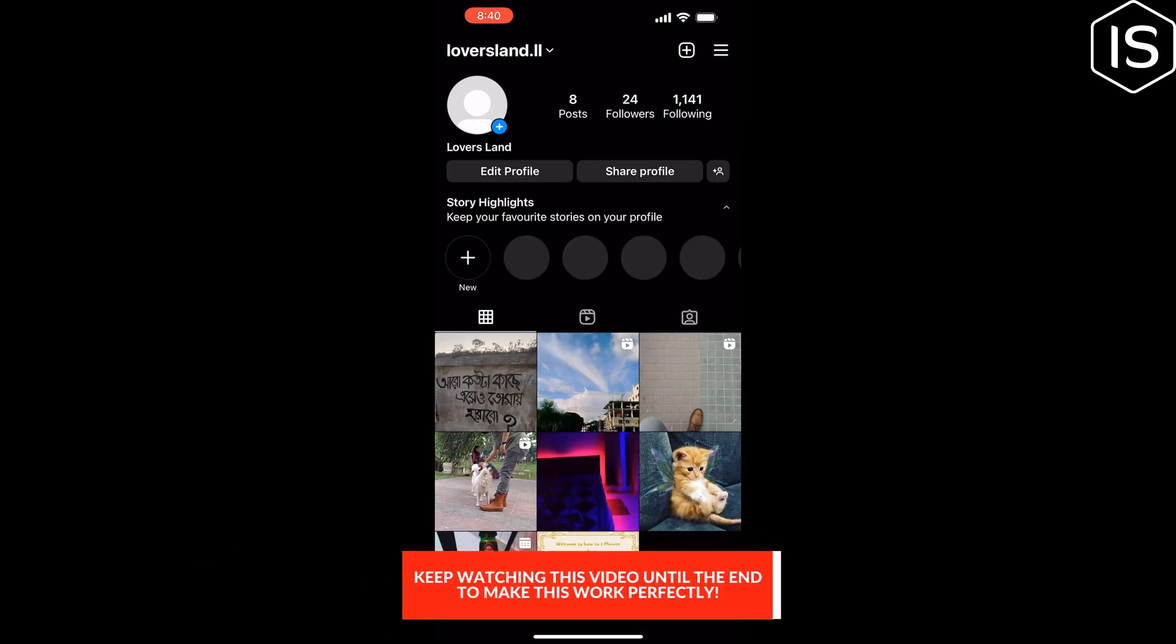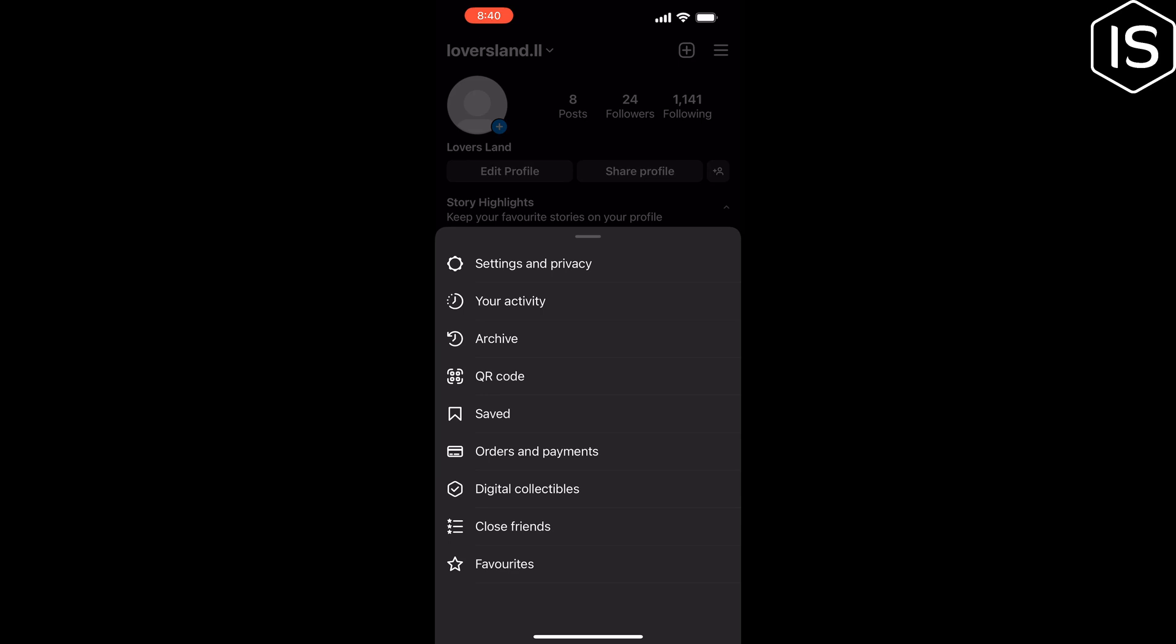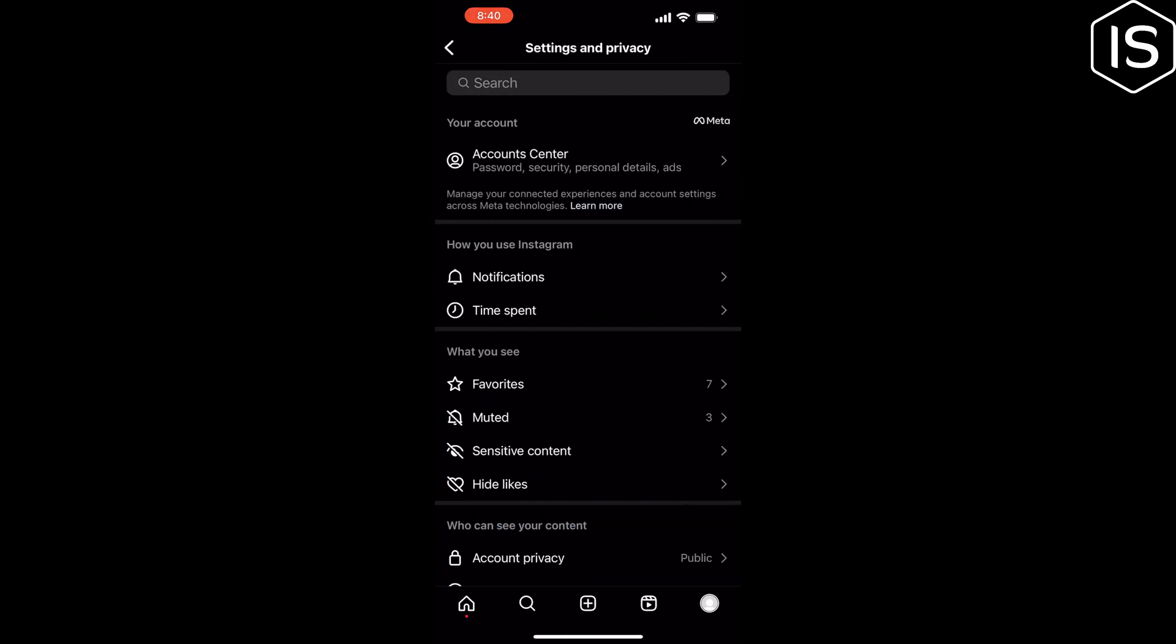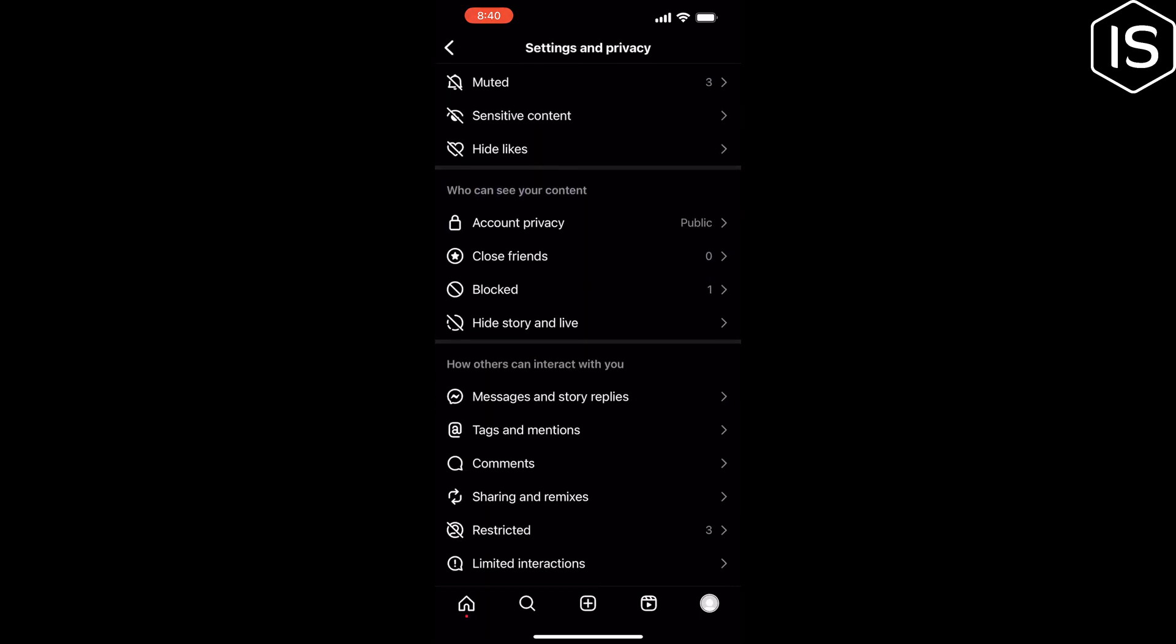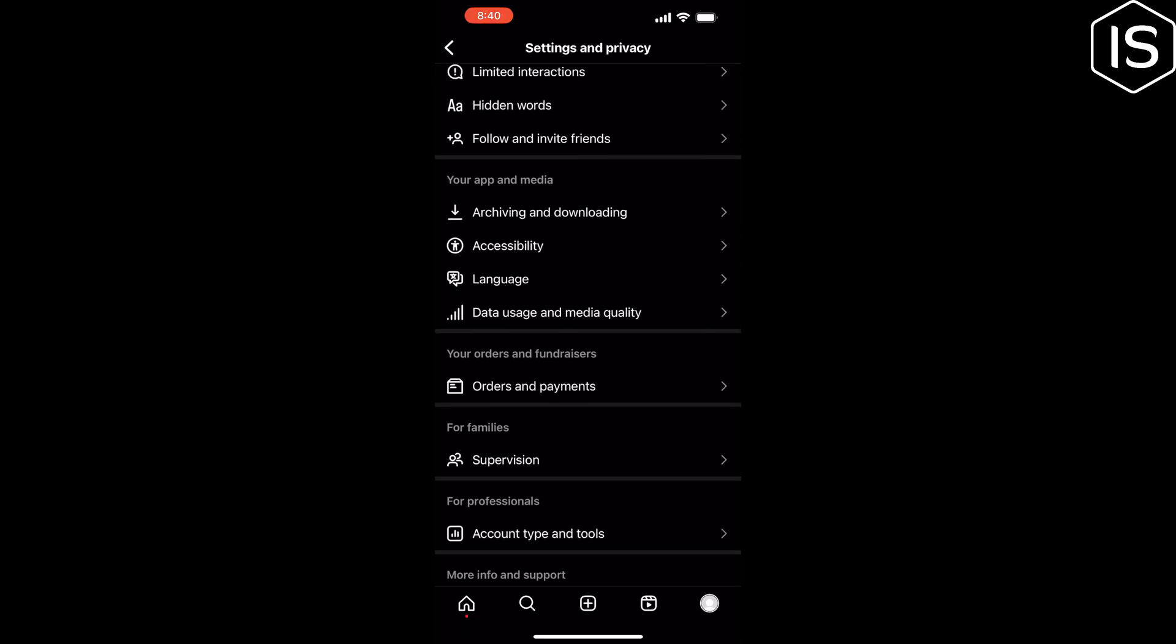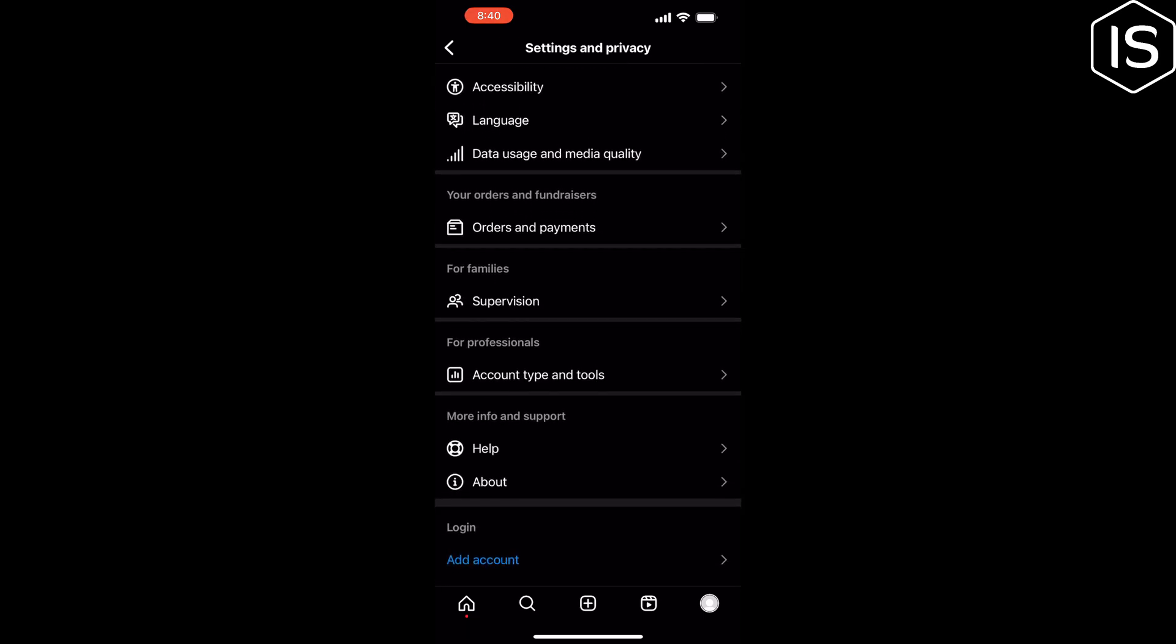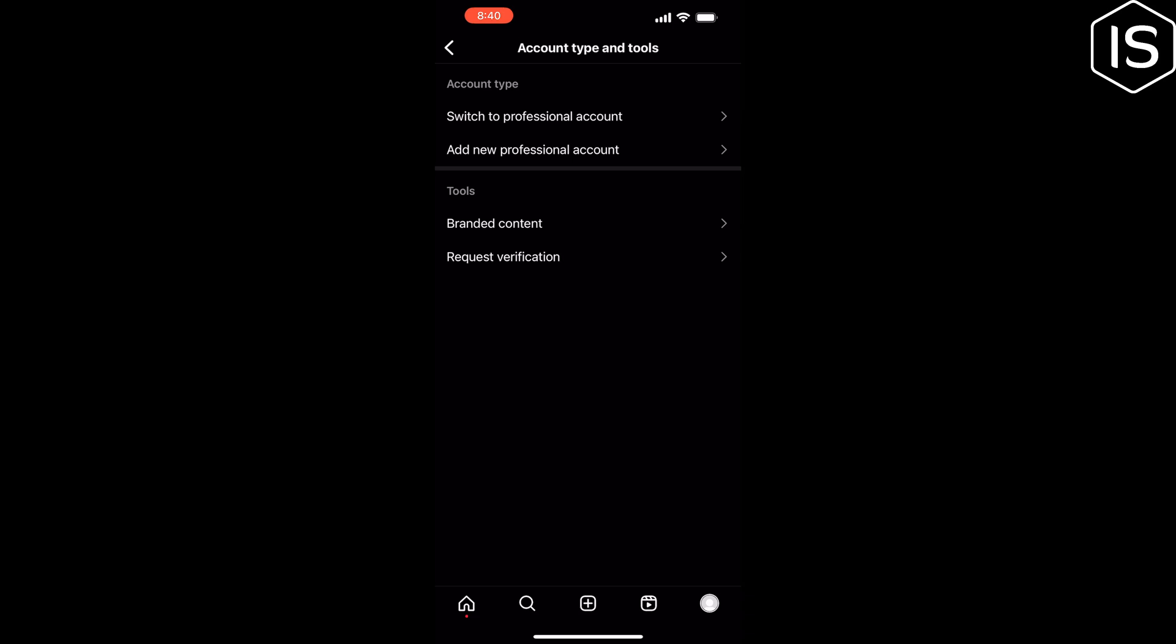Tap on settings and privacy, scroll down, tap on account type and tools. You can add a new professional account, but I've already created a professional account, so I'm going to tap on switch to professional account.